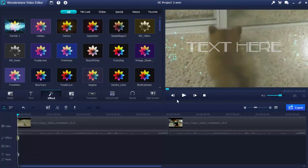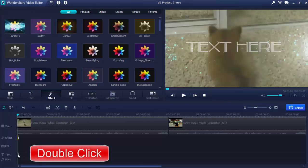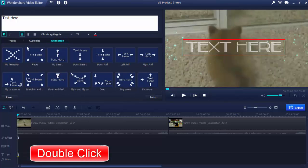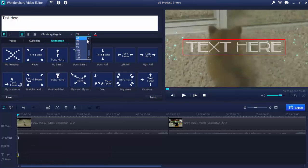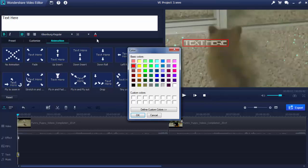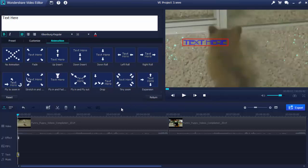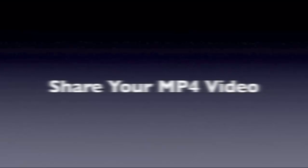For example, double-click the added titles on the timeline to open the editing window. Here, you can type in your text, change its style, and even customize the border, shadow, background, and so on.